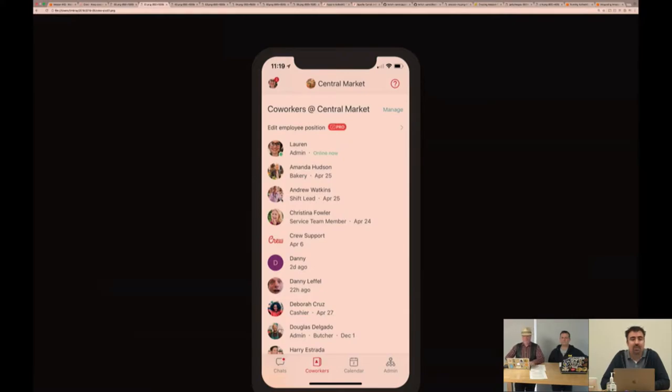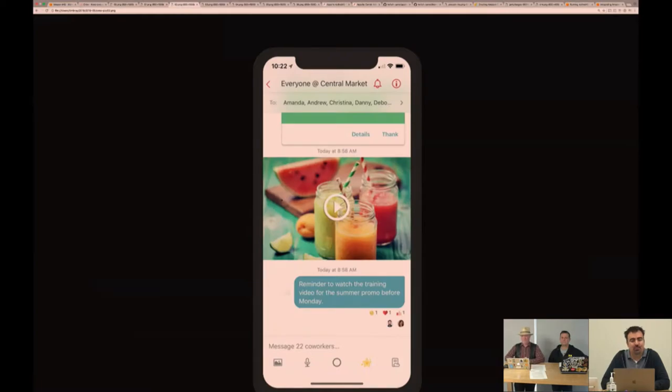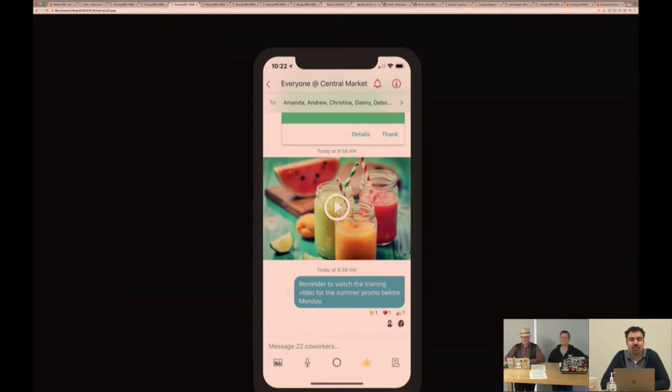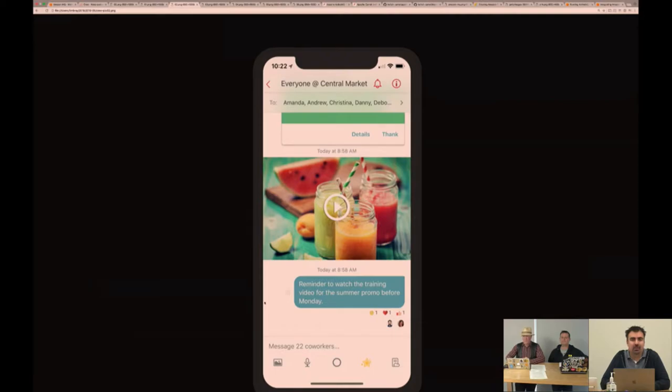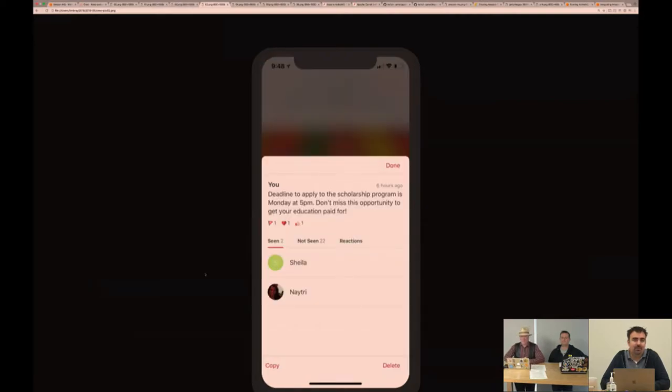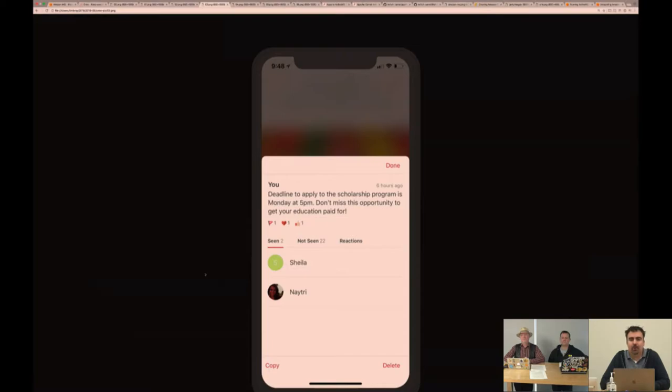This is what a typical chat looks like within Crew. You notice media messages, text messaging, but also at the very bottom here we have these little avatars. This is a way for everyone to keep up with who's seen what messages. The message details has a nice tight accounting of who's seen what messages, who hasn't seen these messages, along with all the reactions.